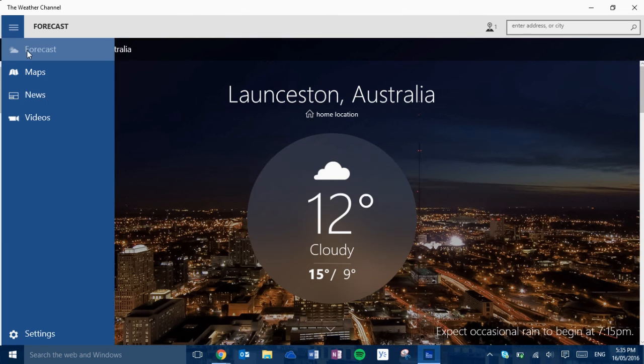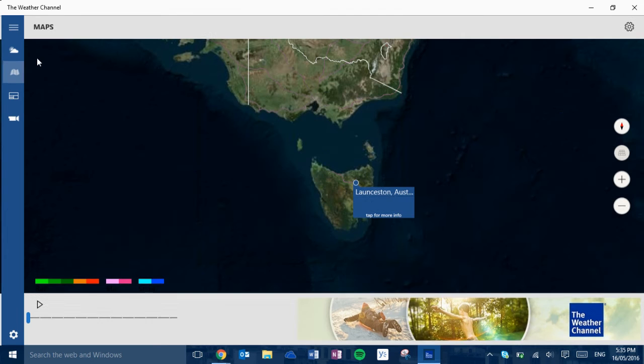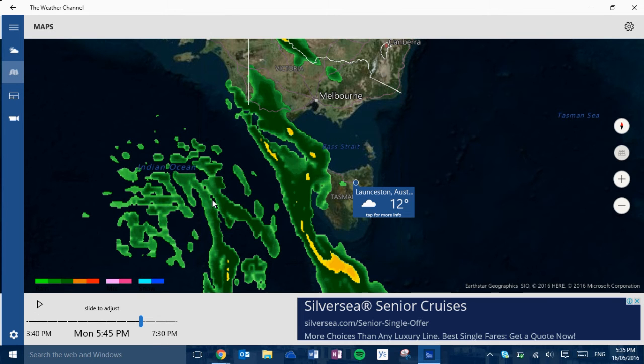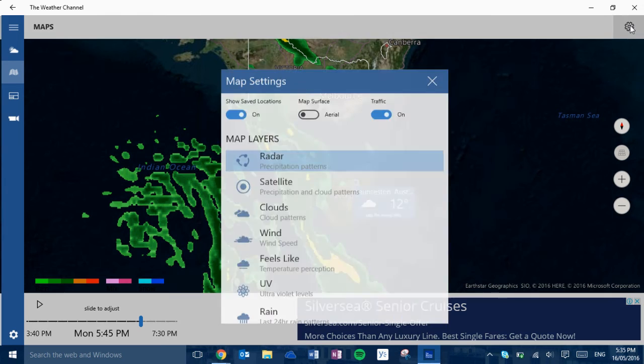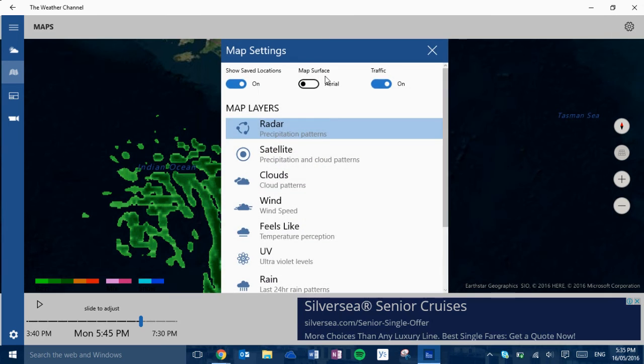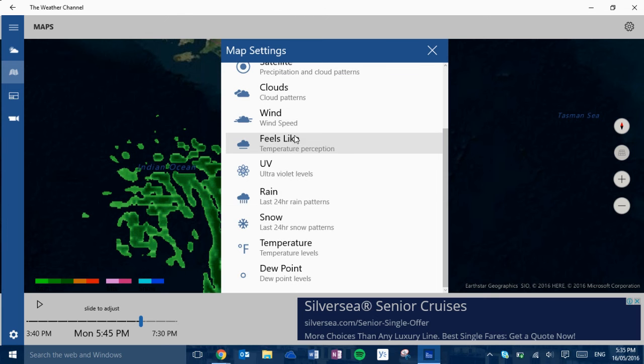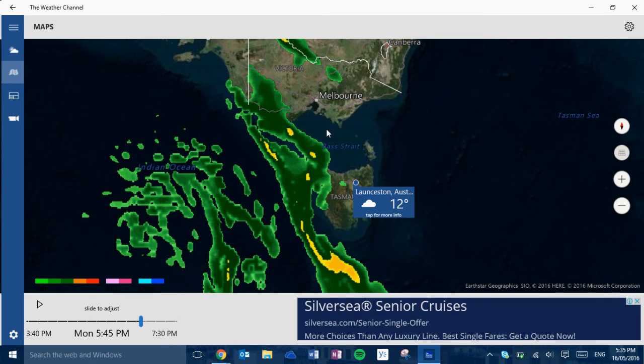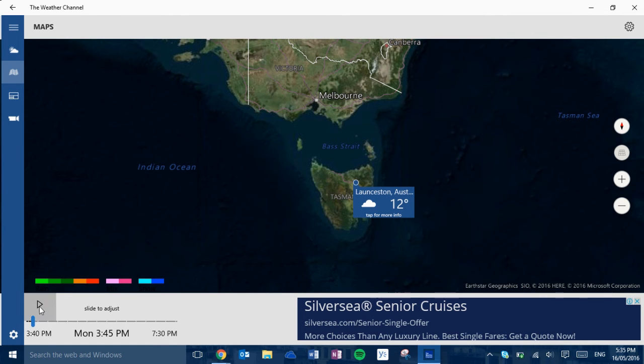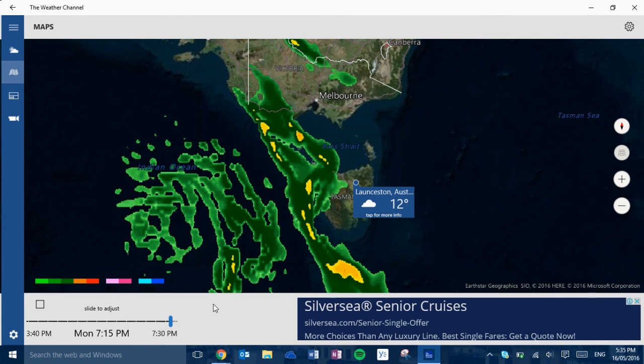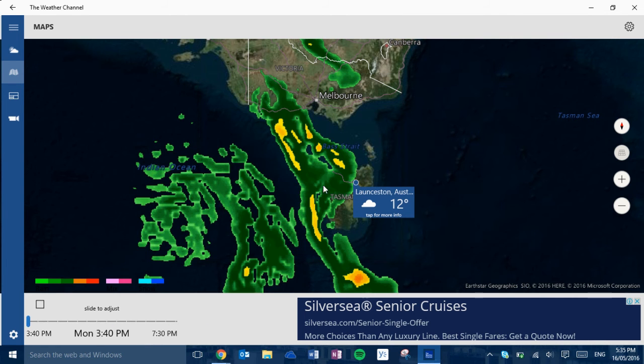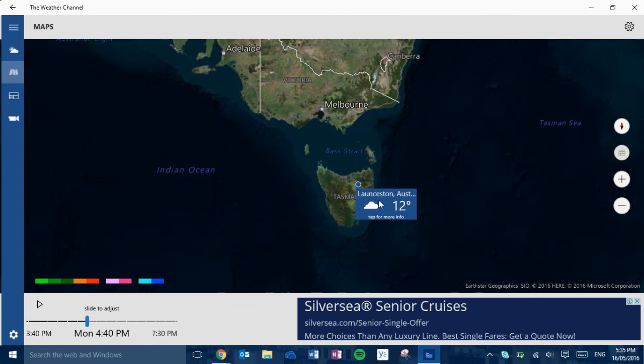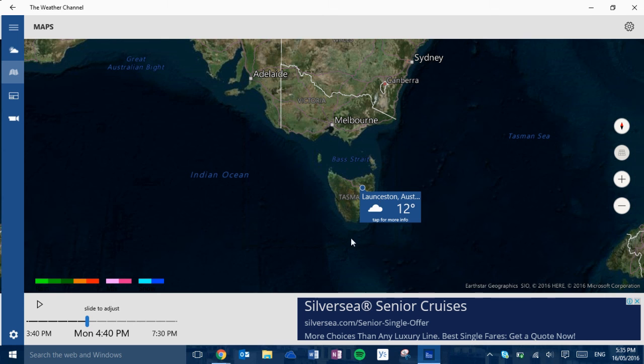Now over here on the forecast we can go to maps. And this is all the rain and snow and all that. You've got these settings so you can change the map surface and what to show and the layers and things. And we have a little sort of video. Radar video. Of the rain and everything.